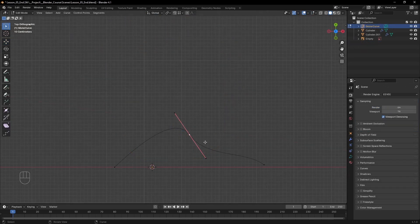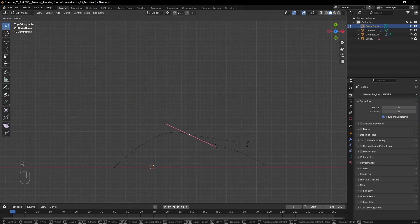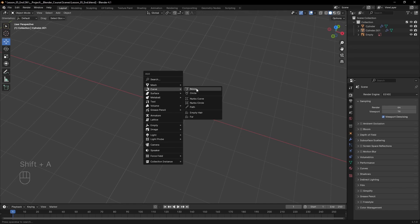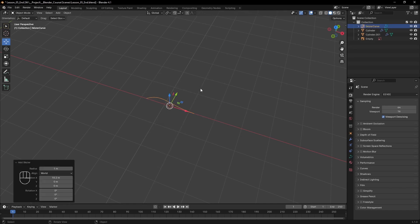Today we're covering a different type of geometry called curves. Let's create one from the add menu and go into edit mode.